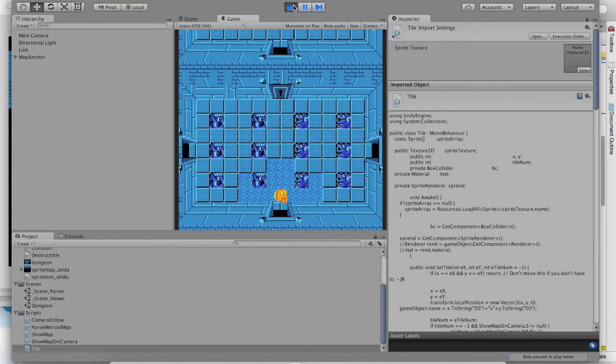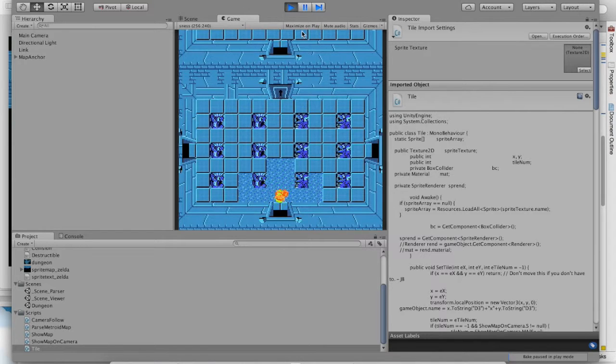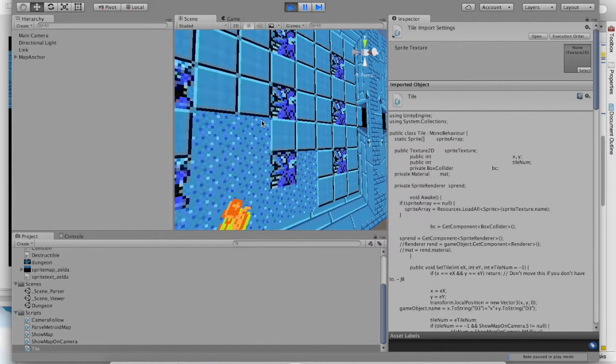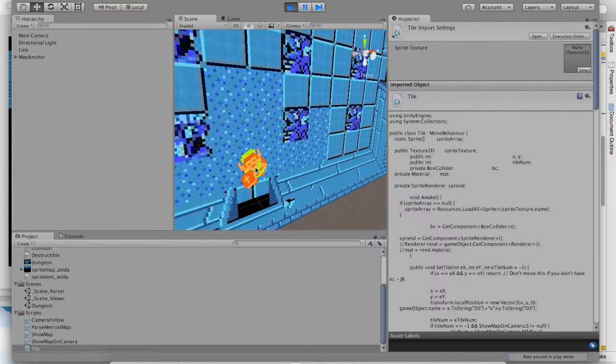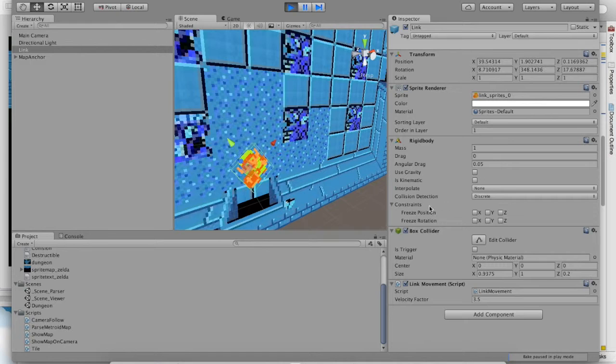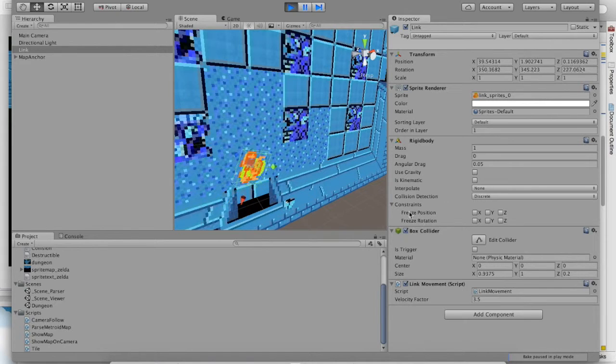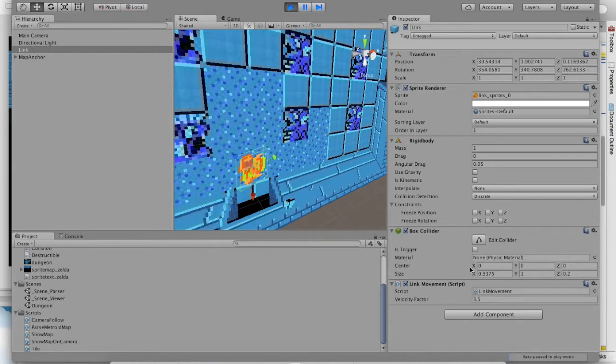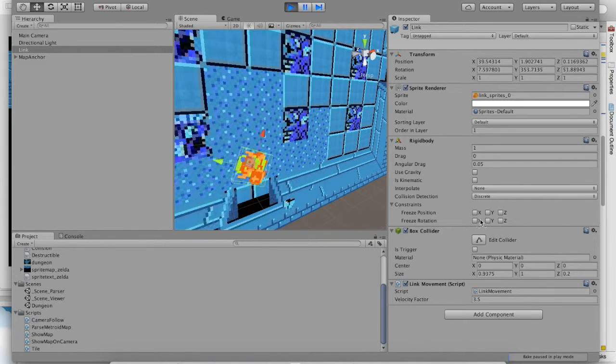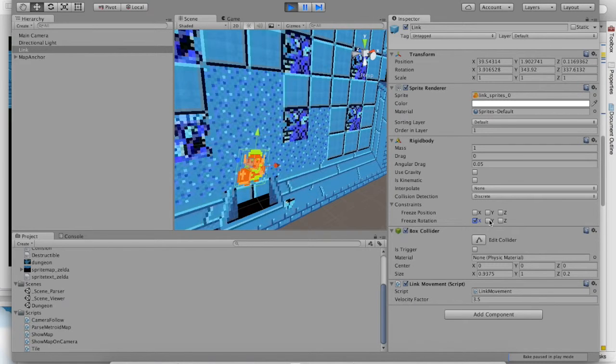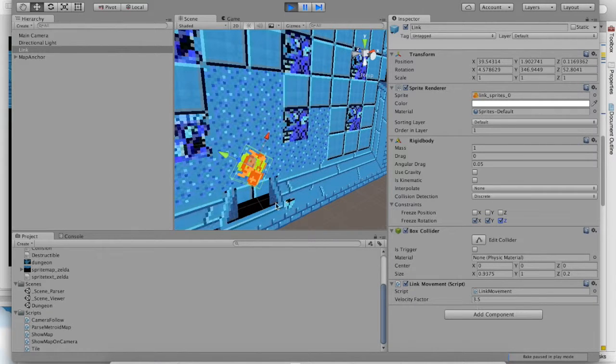What you should do is you should want a way to restrain Link to make sure that he cannot spin. If you look at the object and look at the rigid body, you'll notice a section called constraints that allow you to freeze position, freeze rotation. Well, we want to freeze all of our rotation. We never want to rotate, to be honest with you. So go ahead and freeze it. You'll notice that the spinning stops.